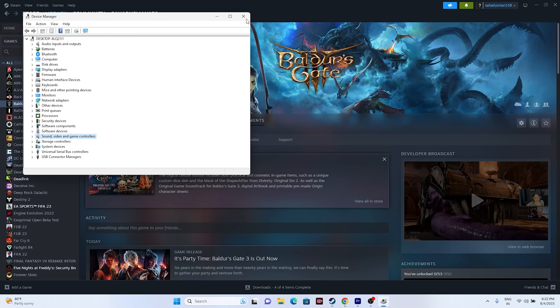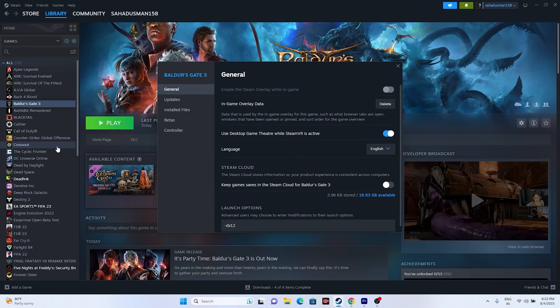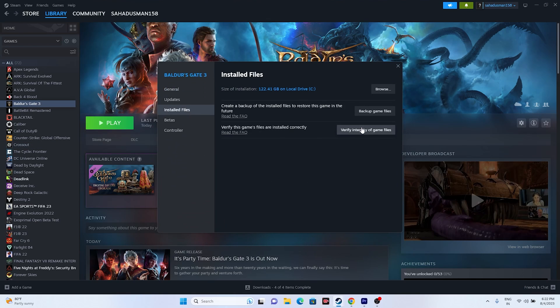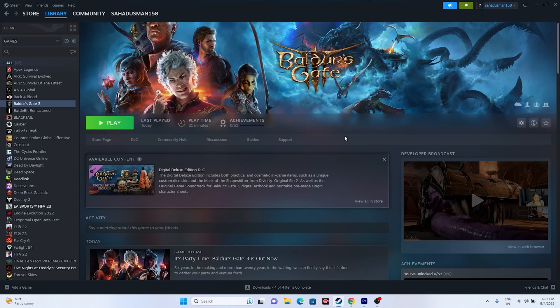The last fix is to verify the integrity of the game files. In Steam, right-click the game, go to Properties, then Installed Files, and click Verify Integrity of Game Files. This will check every single game file — if any files are corrupted or missing, they will be fixed. After that, close the window, launch the game, and the audio issue should be completely fixed.